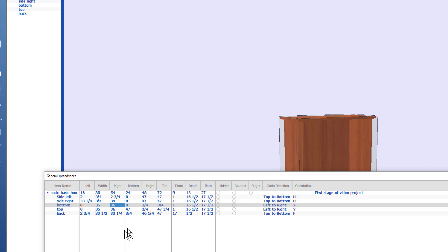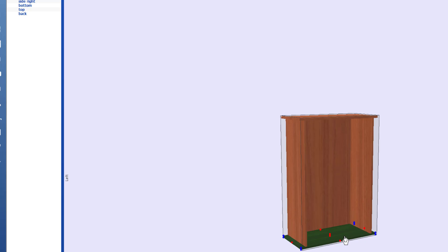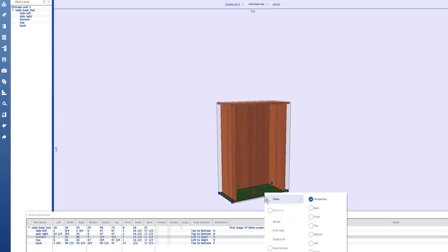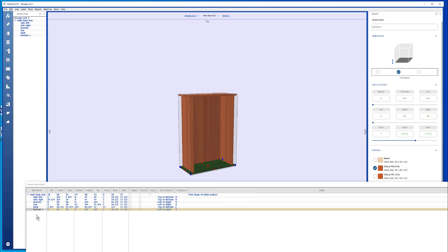So the spreadsheet is useful if you're doing comparable placement or sizing. If I want to take and clone the sideboard, I can just right click that and select clone. Now you see the board is in the spreadsheet and it's highlighted with a gold background. That means that there's two identical pieces.